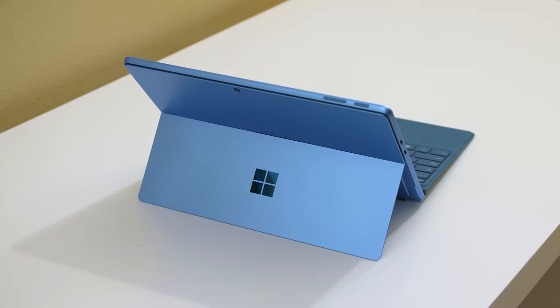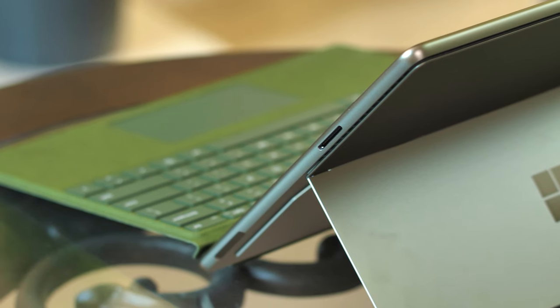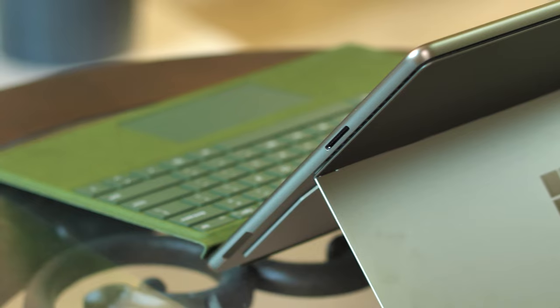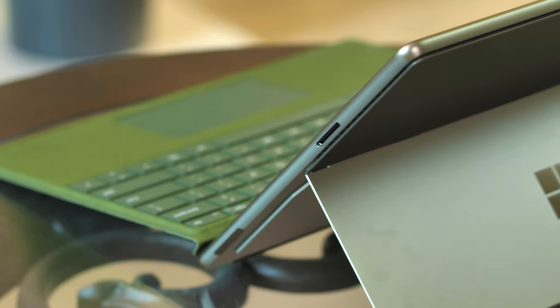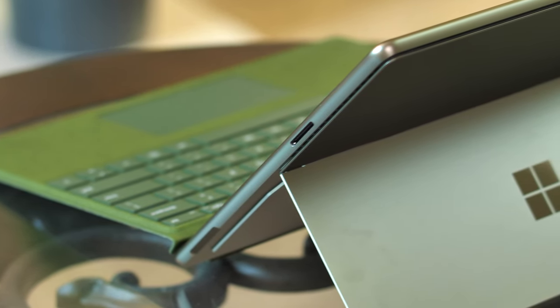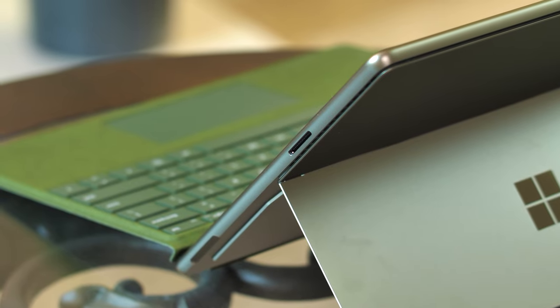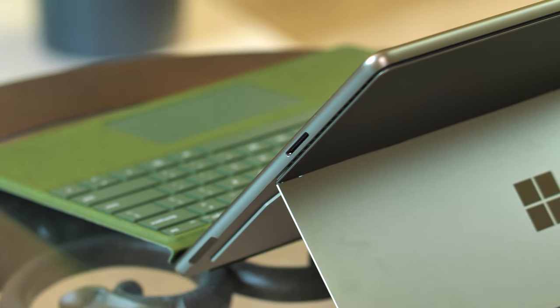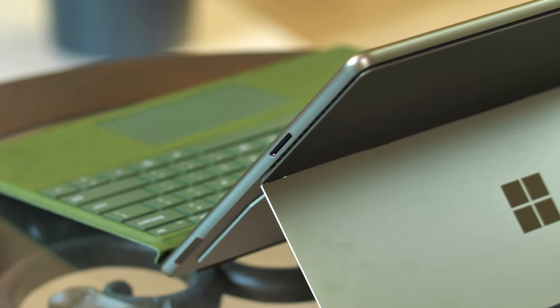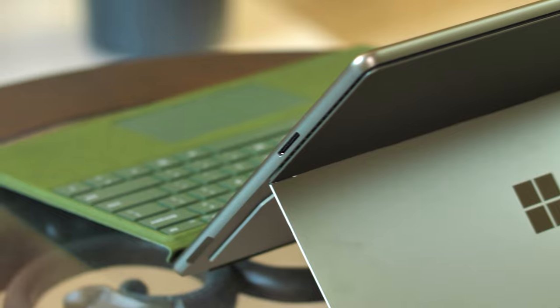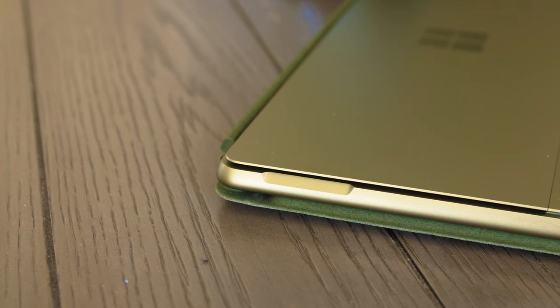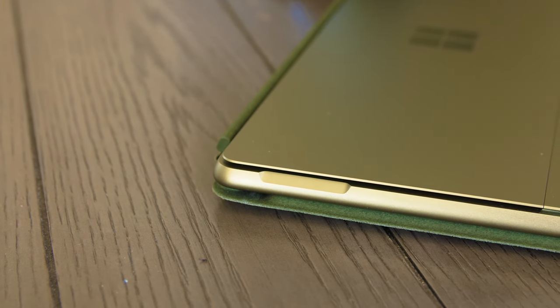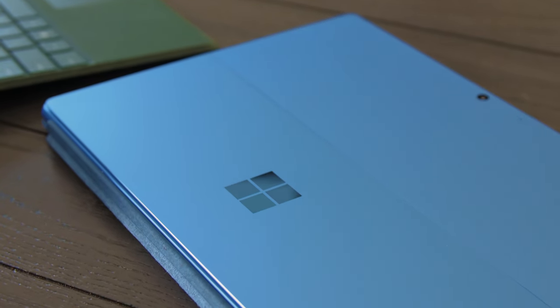If the Surface Pro 9 is your dream device but you need to prioritize battery life above all, the configuration with the Microsoft SQ3 is definitely something you should look into.